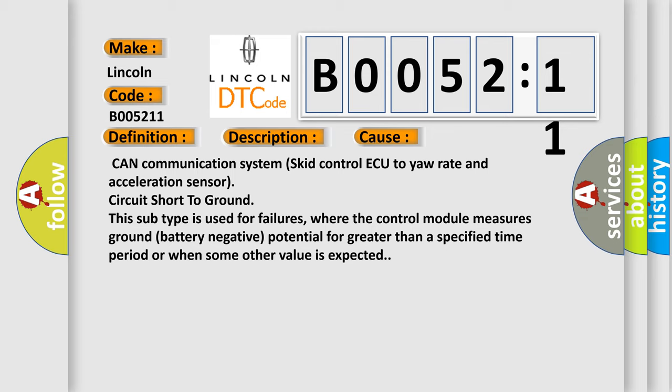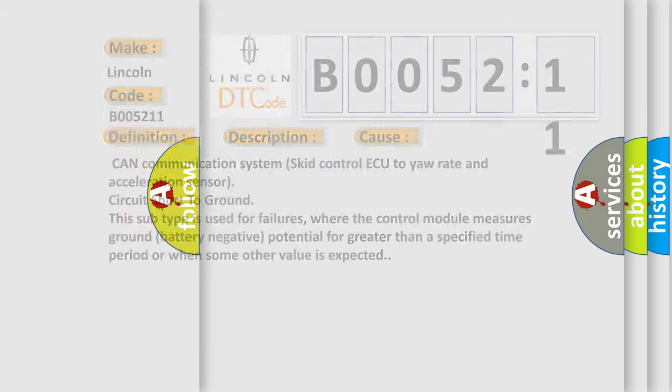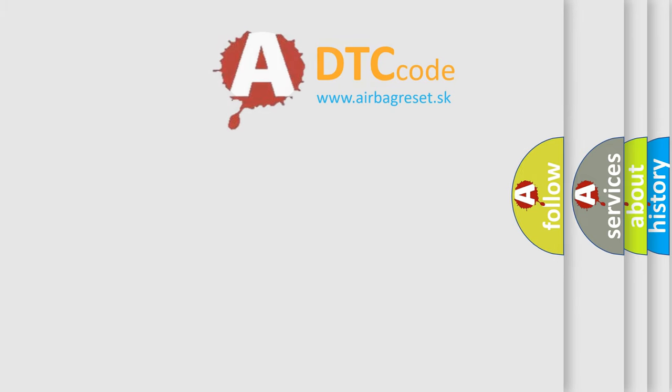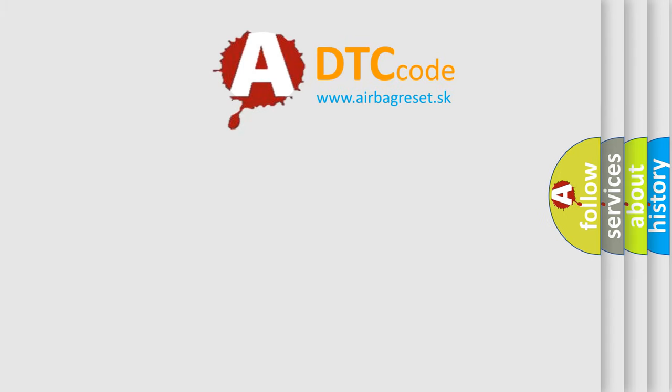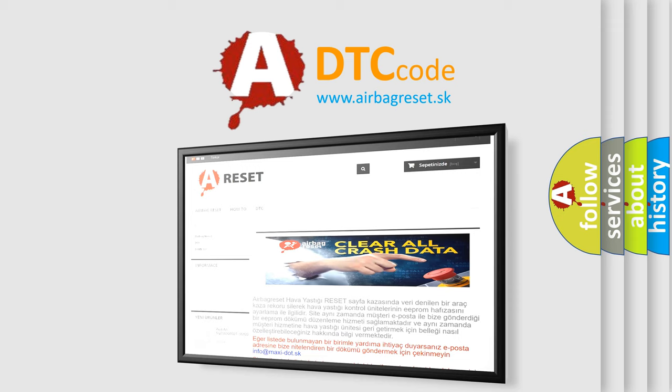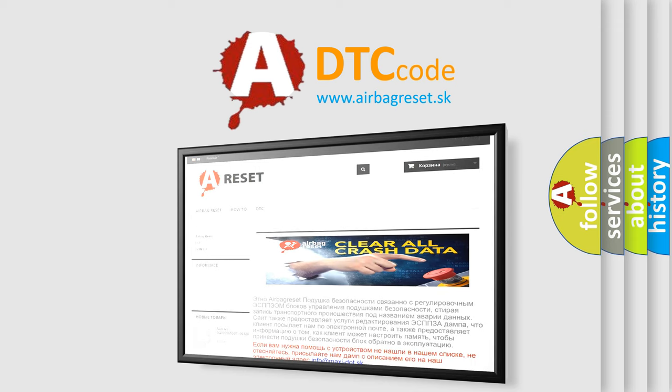The Airbag Reset website aims to provide information in 52 languages. Thank you for your attention and stay tuned for the next video.